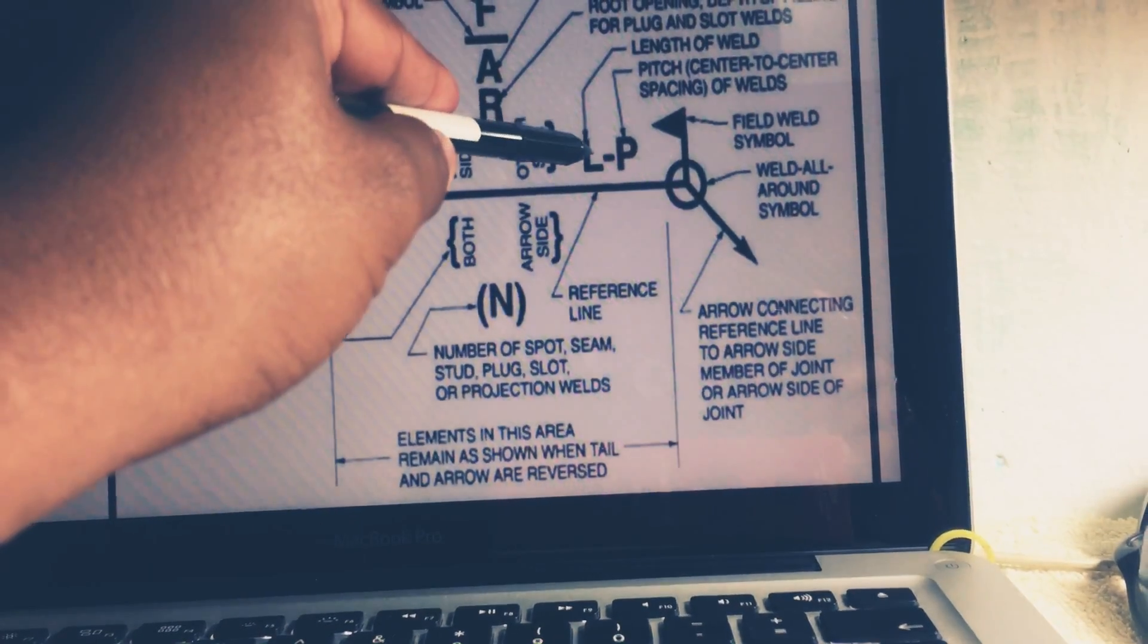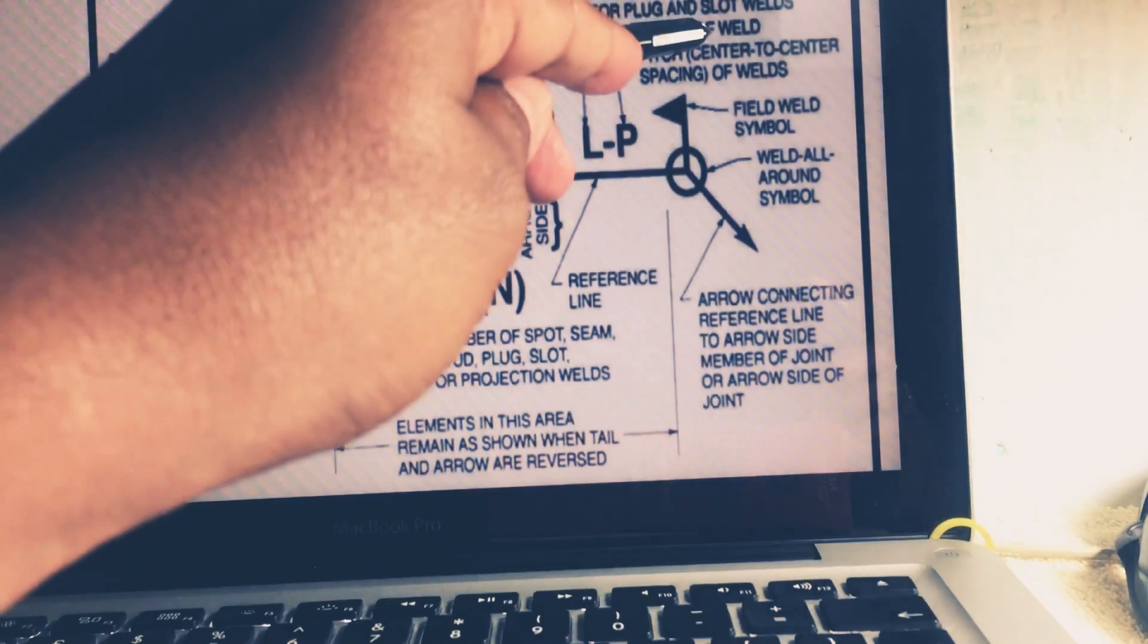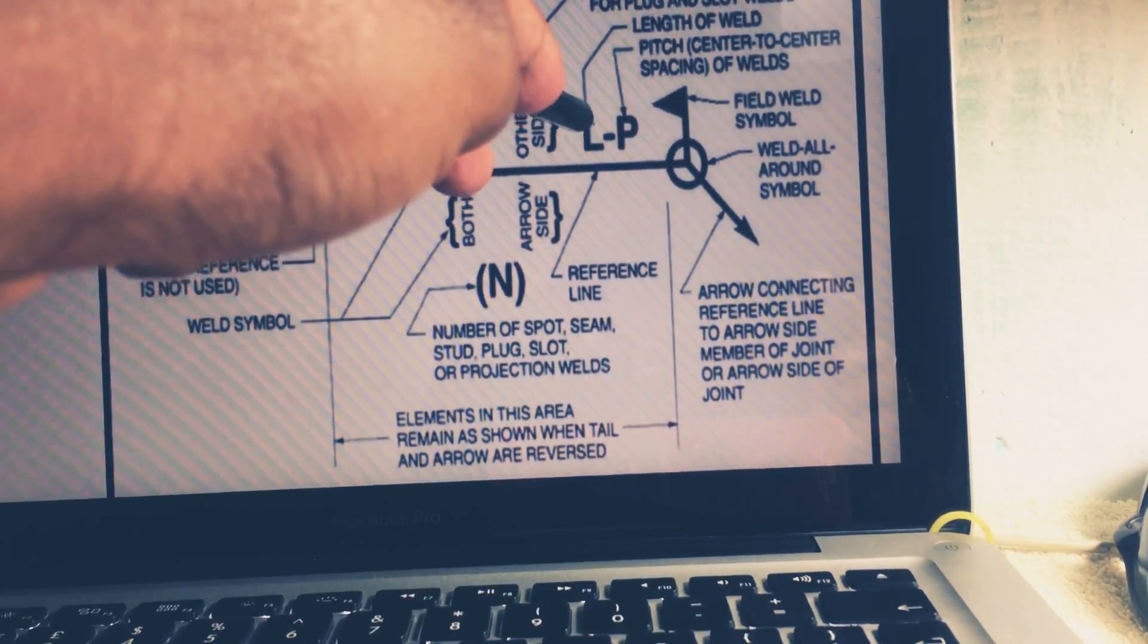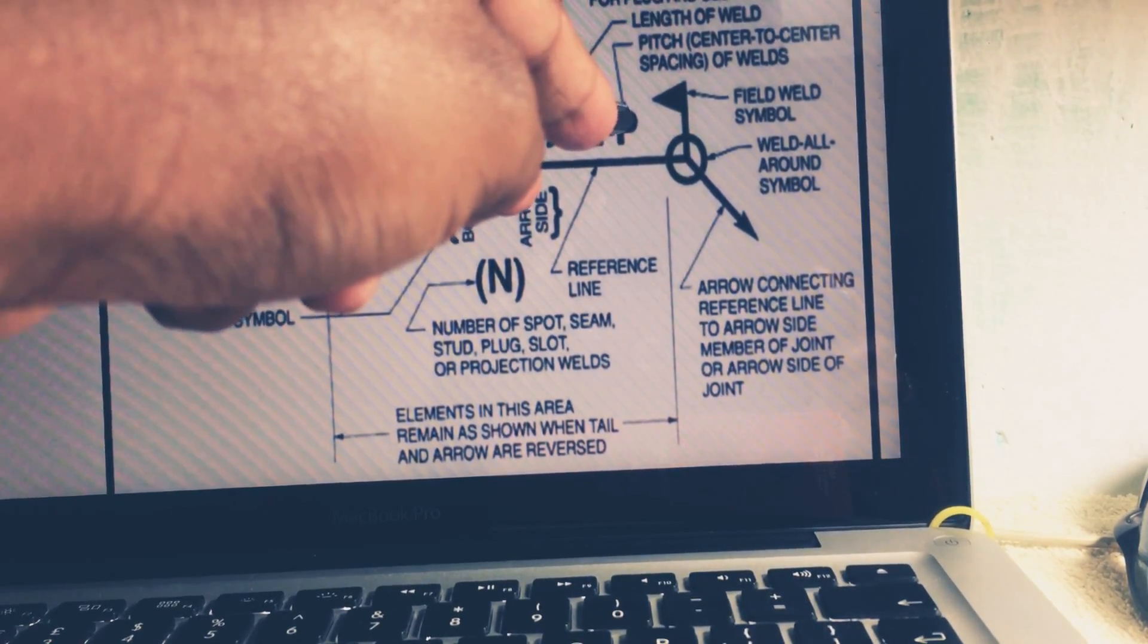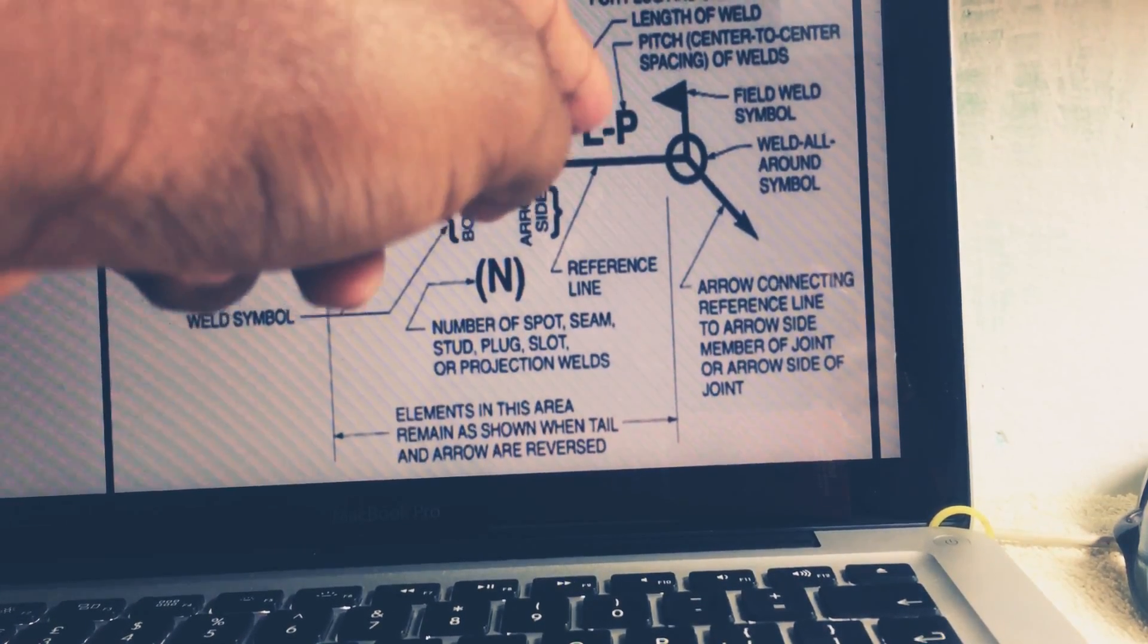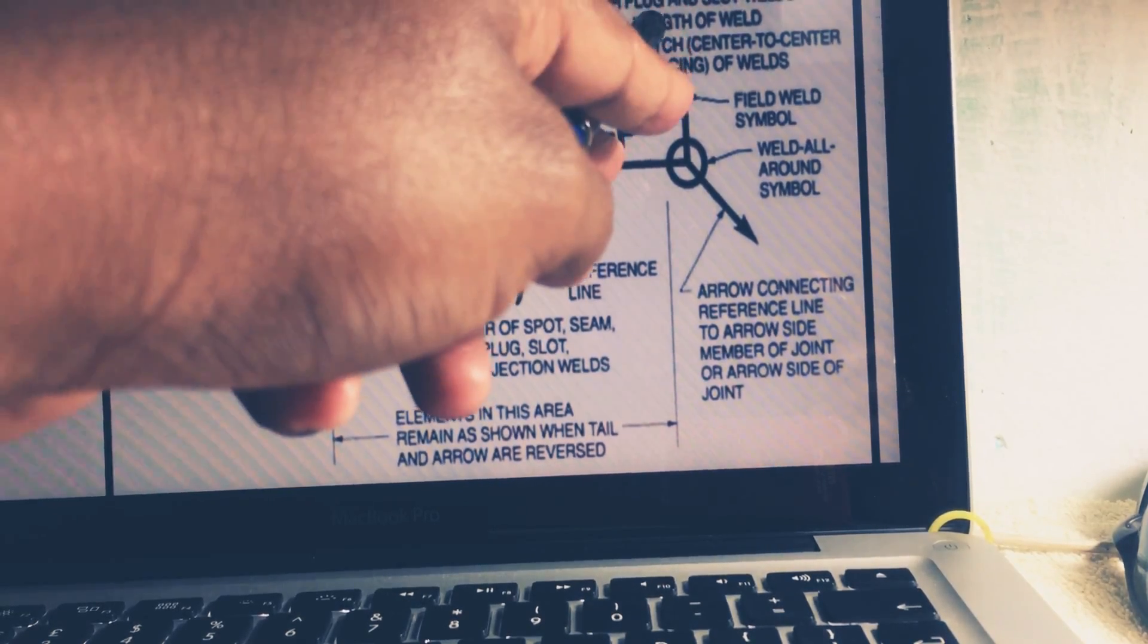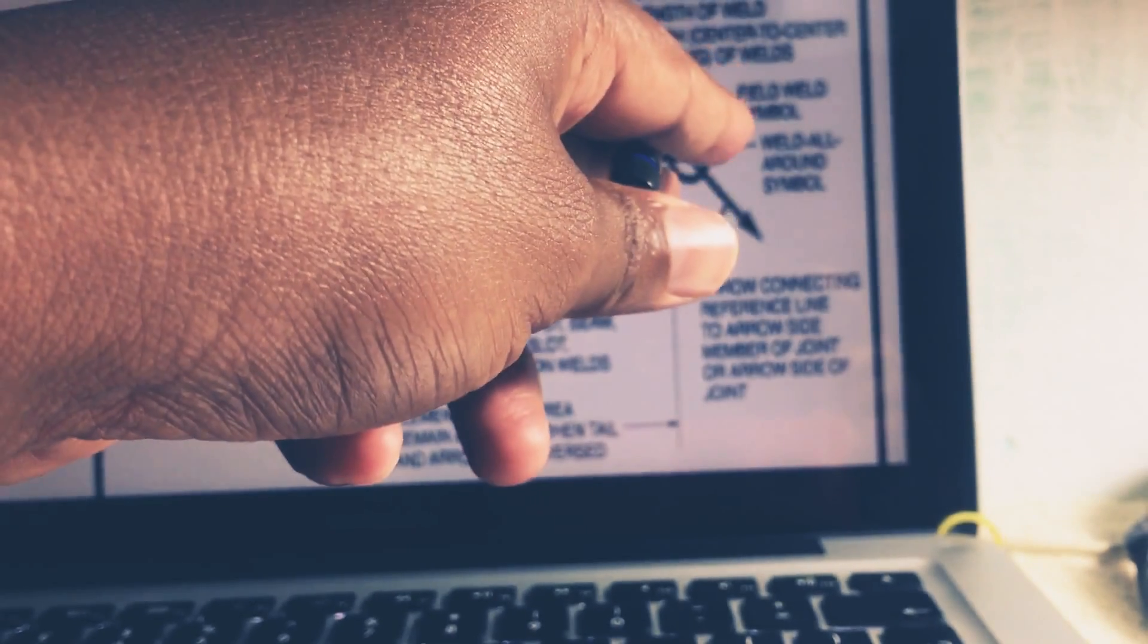Next, take example L dash P. So L is known as the length of weld and P is known as the pitch. Like, take example 50 dash 75, so 50 is your length of weld and P is the pitch. Pitch means center of this joint to center of this joint, this weld means like 50mm is the length of weld.